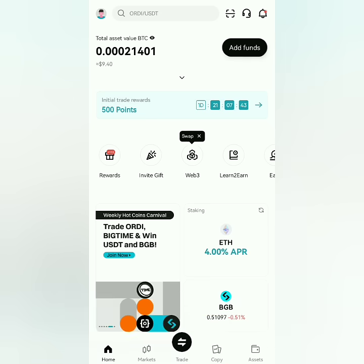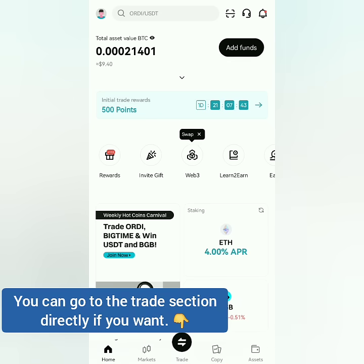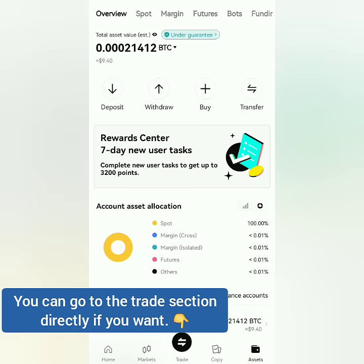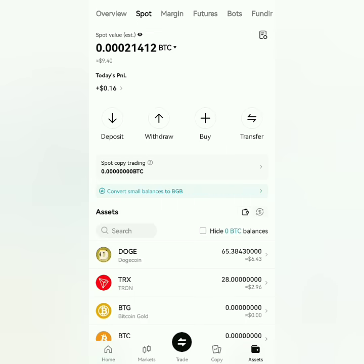Here's the Bitcat dashboard — check your assets first. Let's check the spot account and select the crypto you want to trade, for example Dogecoin.